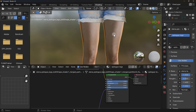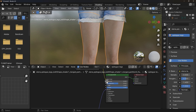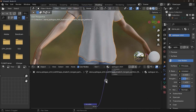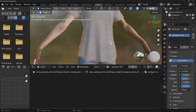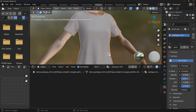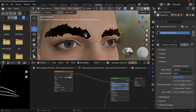After applying textures, some materials may have incorrect settings. Set Metallic to 0 if the object isn't supposed to have a metallic surface, and adjust the roughness. For some objects, the material might include a Normal Map node that isn't needed, so delete it. And that's it — we have the model in Blender with textures applied.